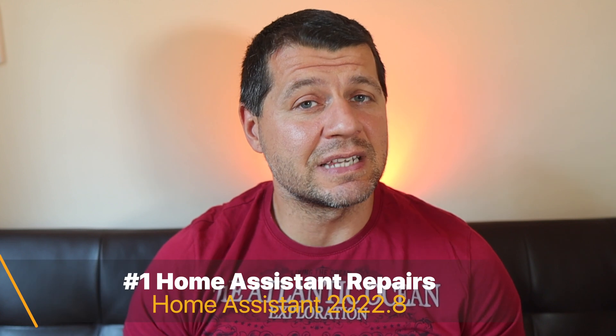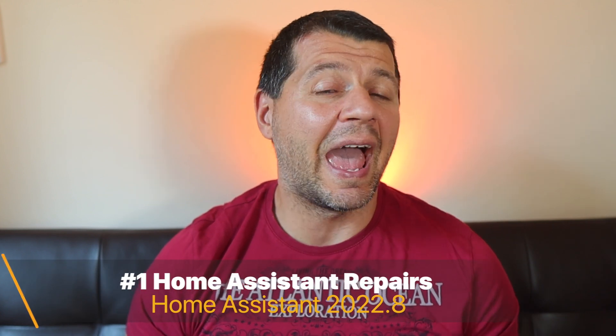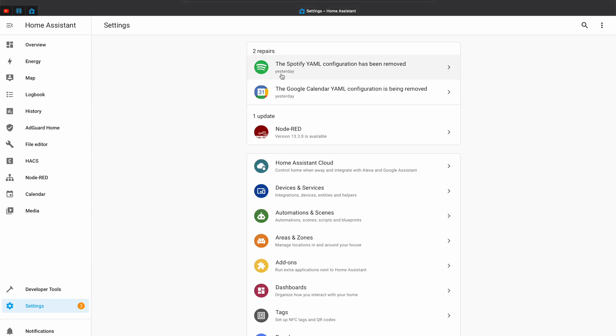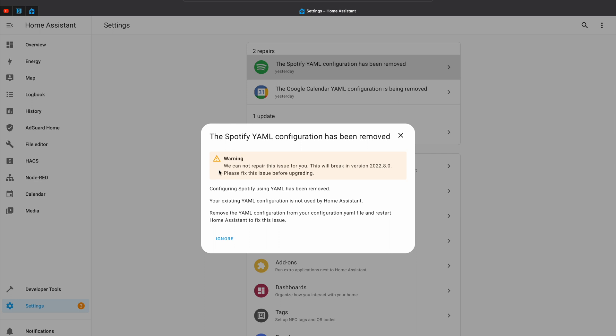Now let's start with the new features. The first new thing in Home Assistant 2022.8 is very exciting and it has a lot of potential to help you stay on the safe side during your Home Assistant journey. I want to introduce you to the brand new Repair section that Home Assistant 2022.8 has. The Repair section is situated in the Settings menu of Home Assistant, right above the Updates, and from now on if some issues are found on your system, you'll see them as actionable banners saying what the problem is and what you can do to resolve it.